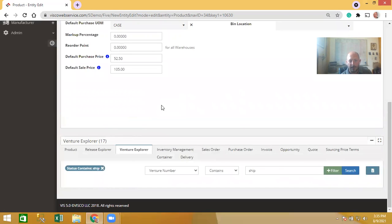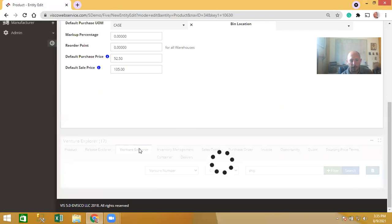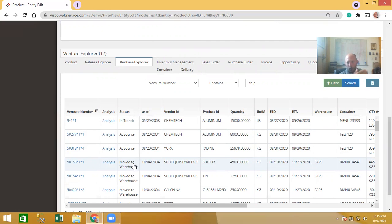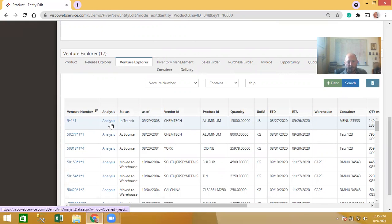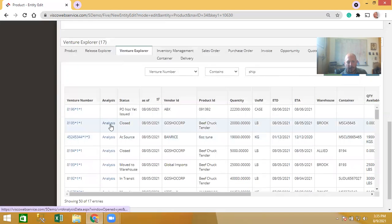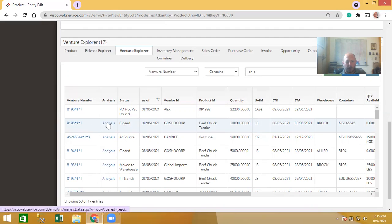The Venture Explorer shows the total purchase history — every purchase of this product and the status of each one. For example, a container on the water, one at source, others in the warehouse — open and active purchase orders whether received in inventory or on the water. There are also clickable links within these. Clicking the analysis link for a specific PL brings up the venture analysis screen with a profit and loss statement for that particular shipment.